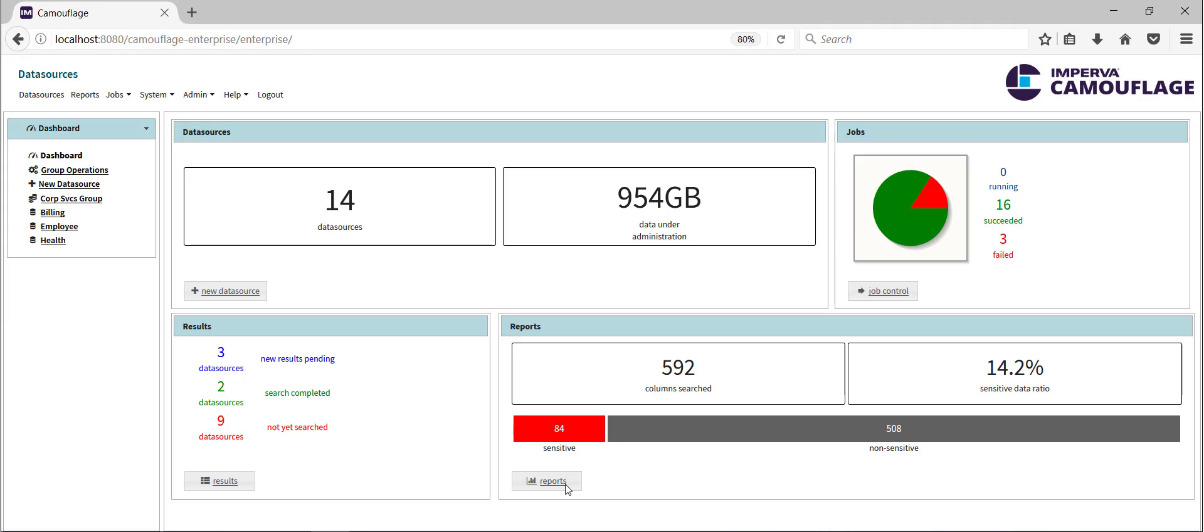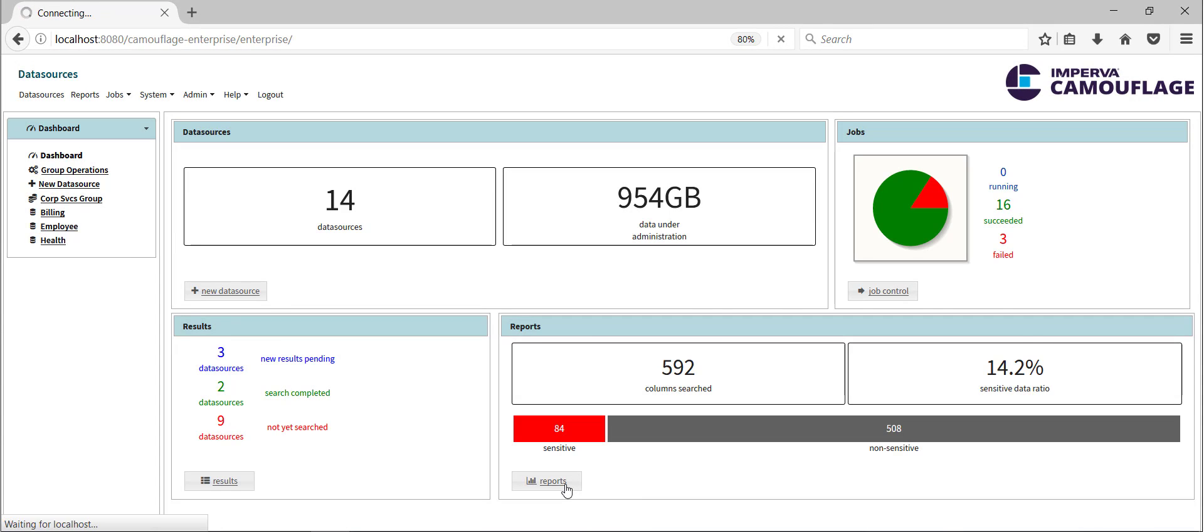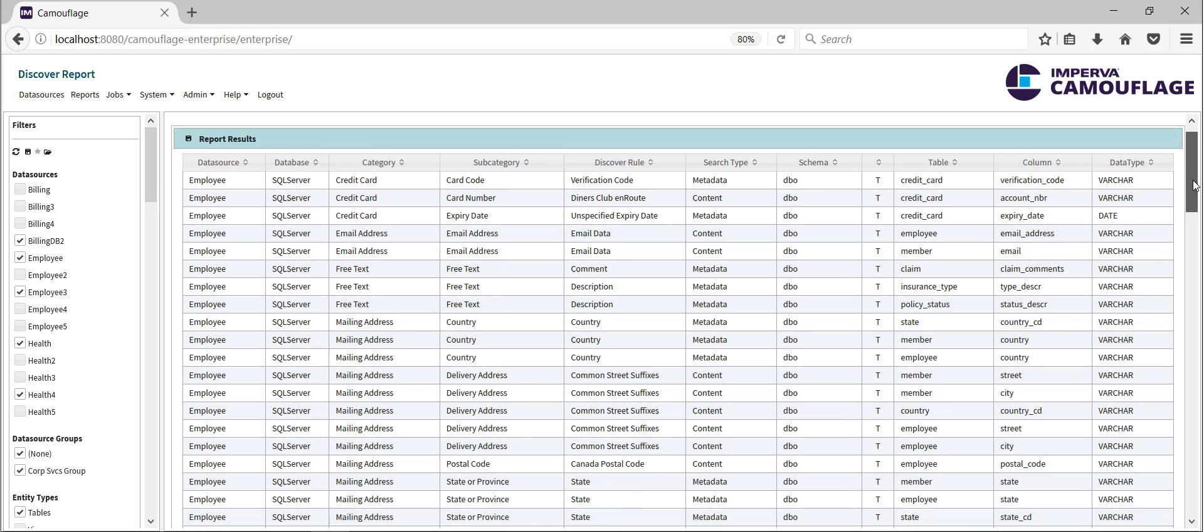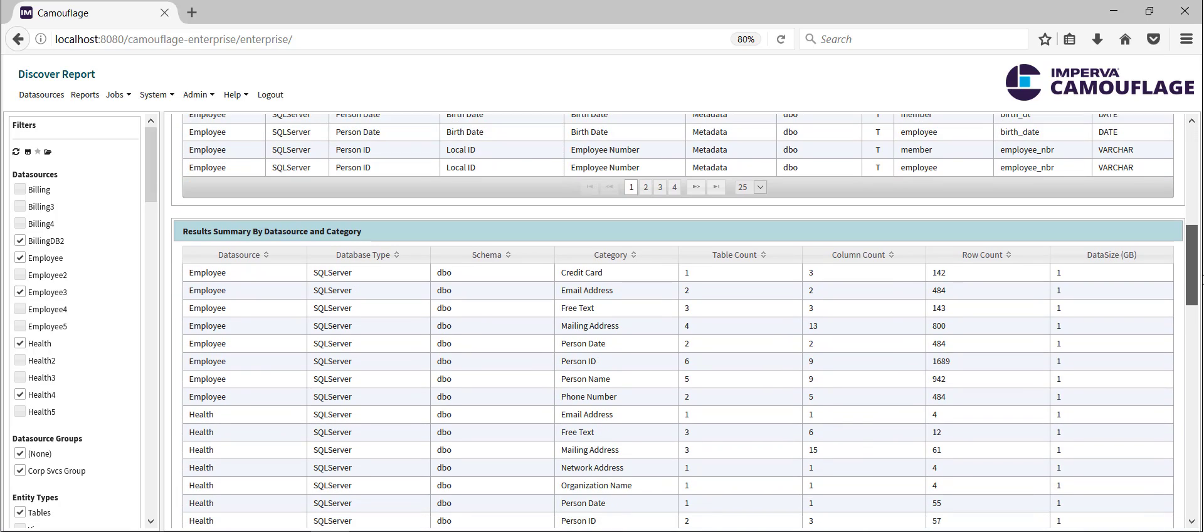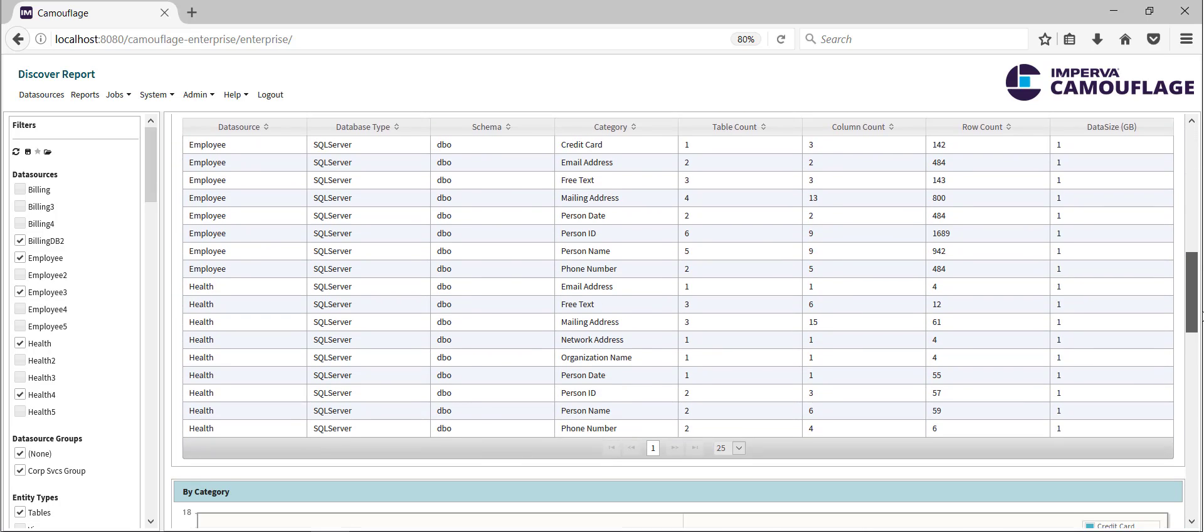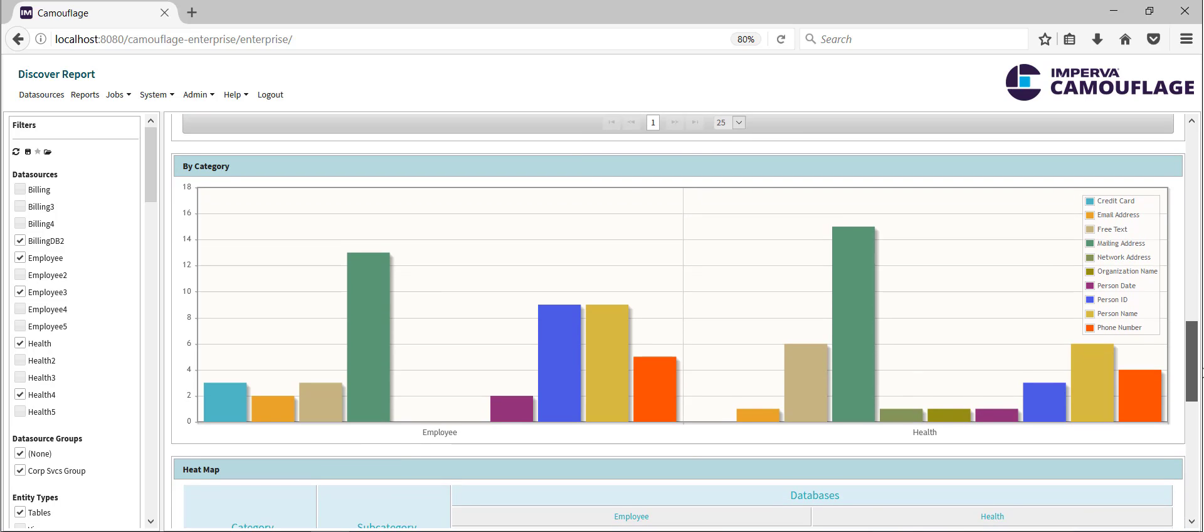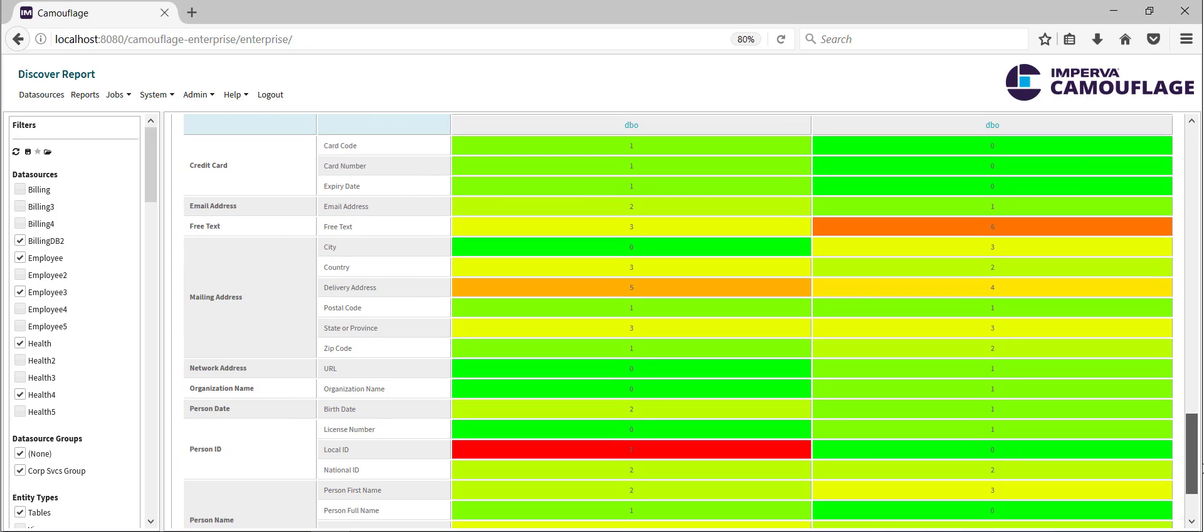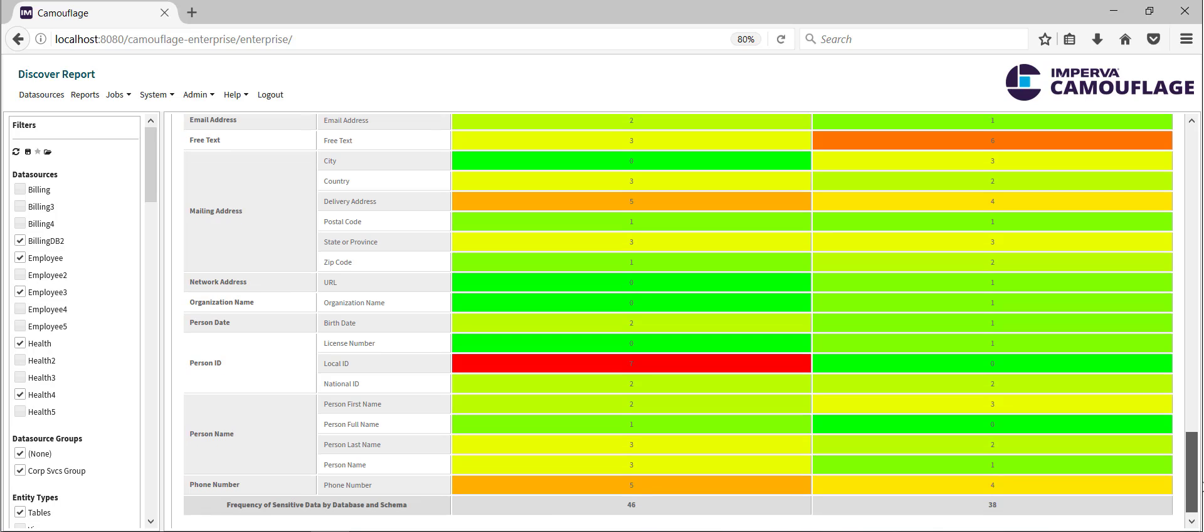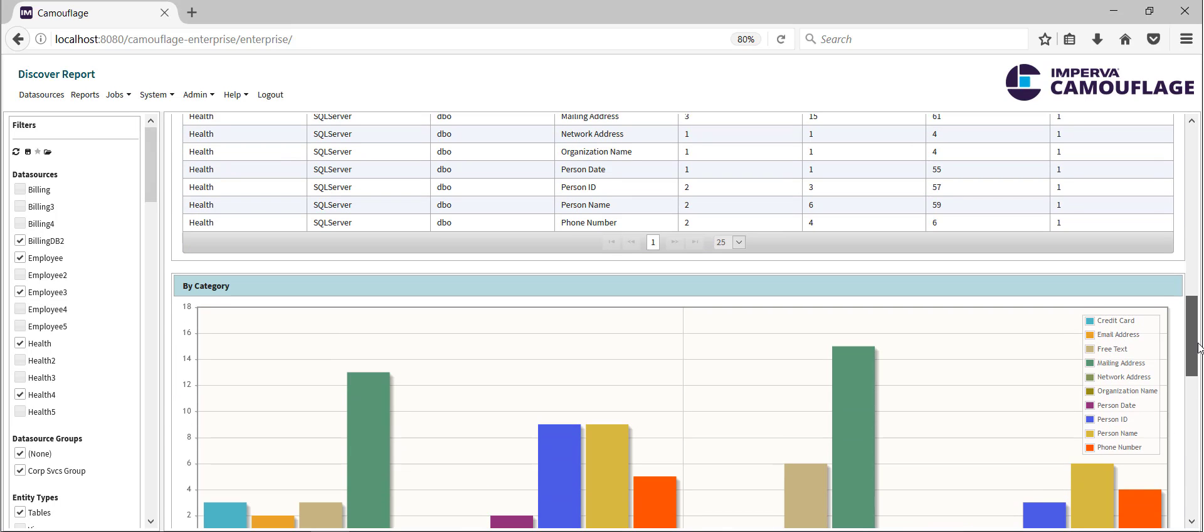Now, let's have a look at some reports. First are the detailed results. Next, we see a summary by category. Next is a bar chart by category. Lastly, a heat map showing the relative frequency of each type of data across different data sources.